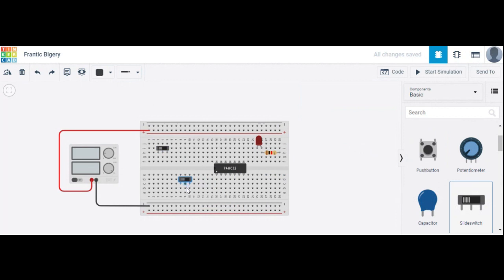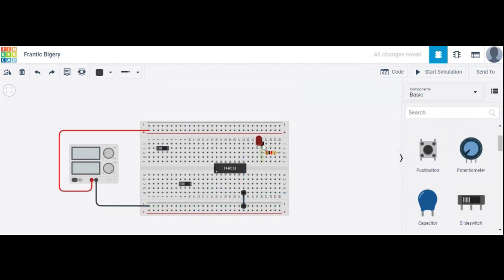Add a second slide switch for the B input, because this is a two-input OR gate. This IC is a quad two-input OR gate, meaning four OR gates are contained in this one IC package. Now start the connections — pin number 7 is the ground pin.